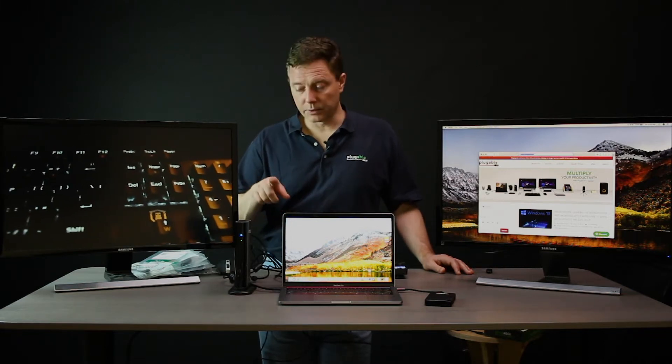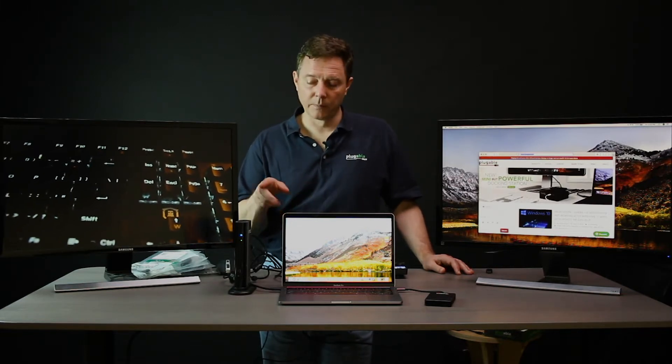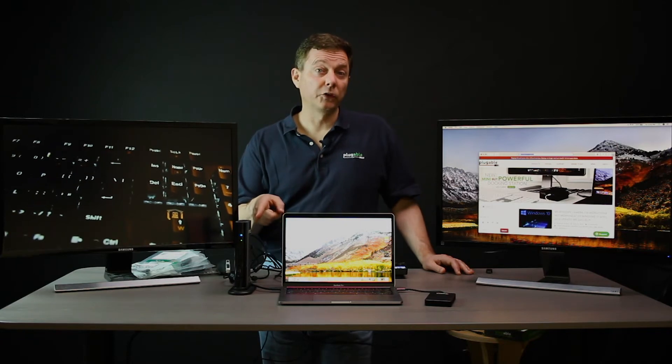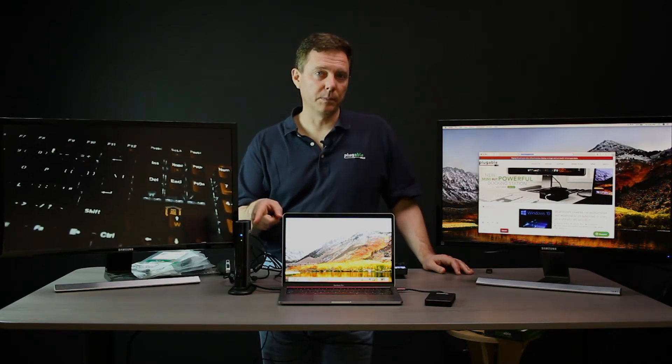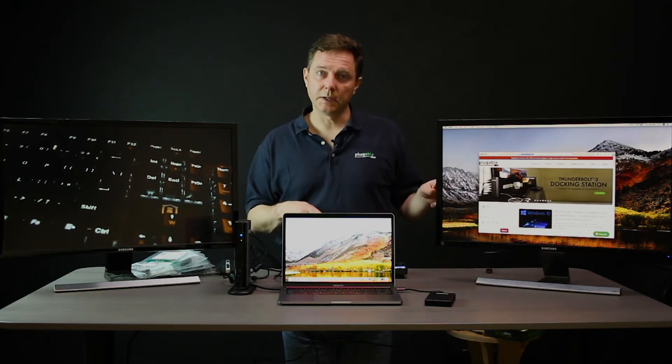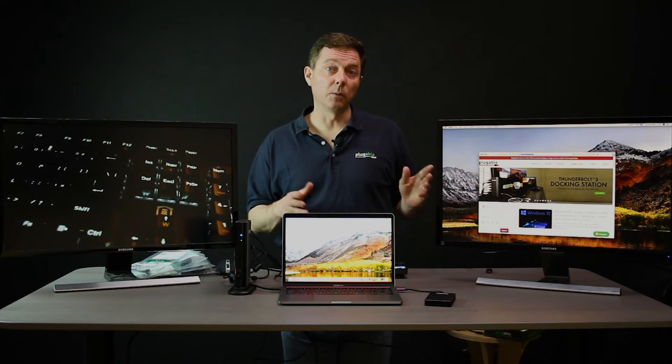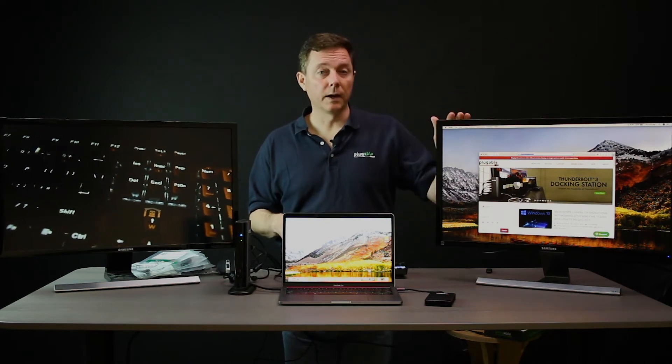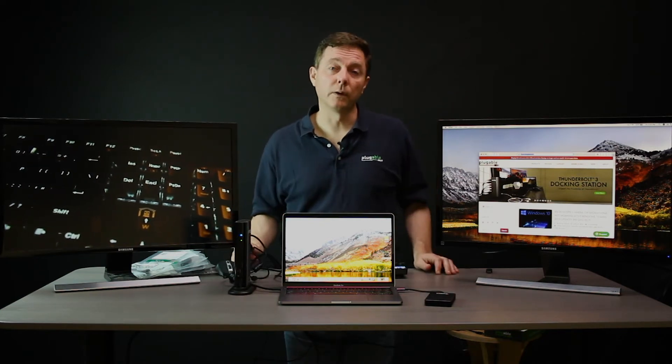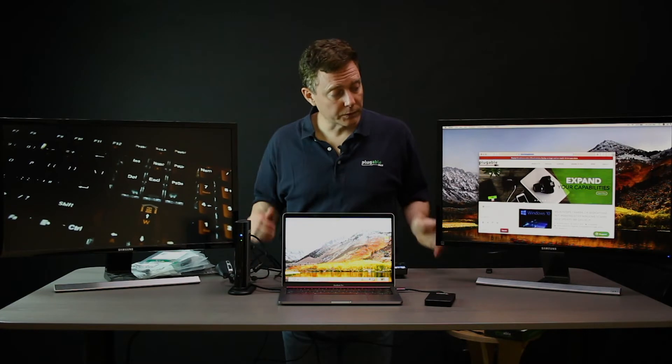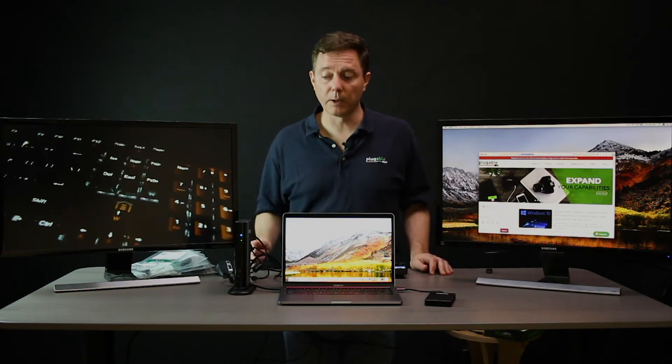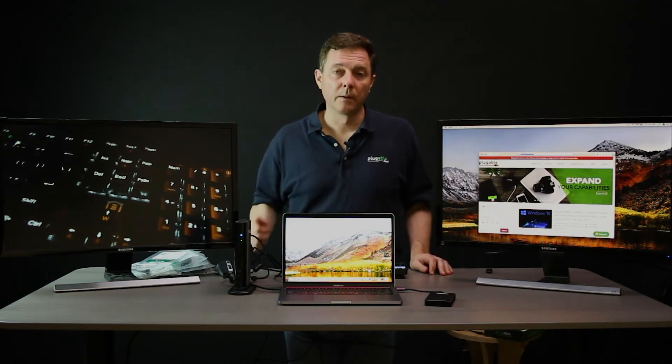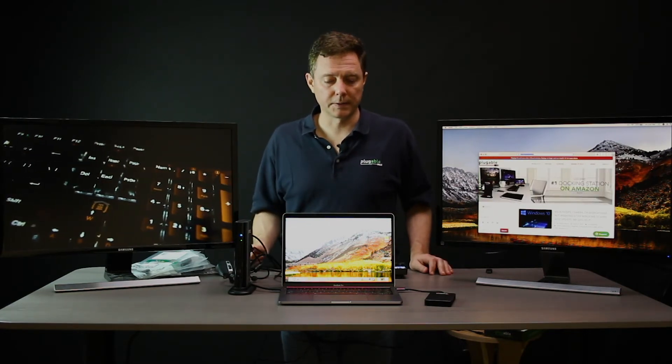And in this case, we're connecting the other display from the second Thunderbolt 3 USB-C port using a USB-C to HDMI cable, also one of our own, to connect to a 4K HDMI display. So you're seeing both HDMI and DisplayPort both coming off of a single docking station.